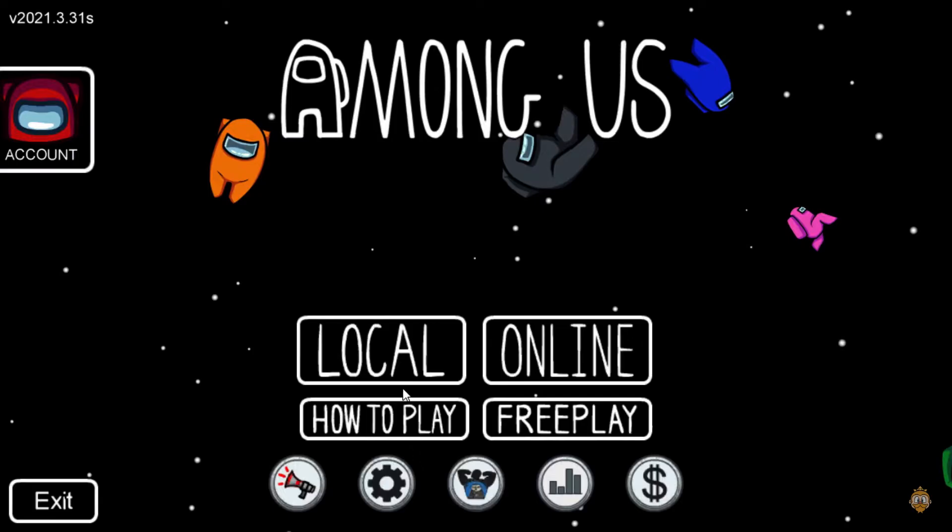Your new name will now appear in the game and in the game lobby, allowing you to stand out and make a unique impression on other players. So go ahead and enjoy your new name, and happy gaming.